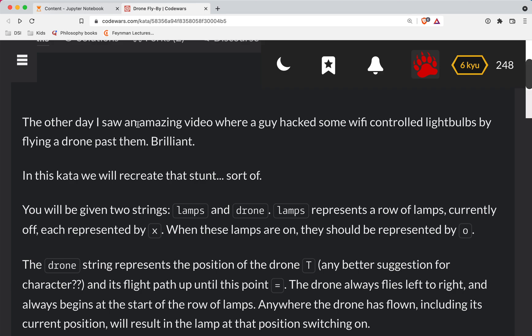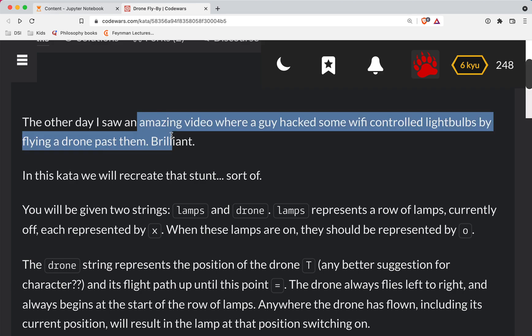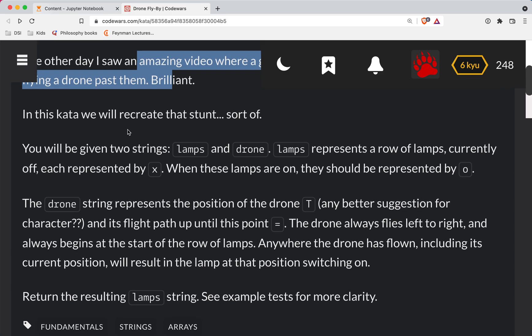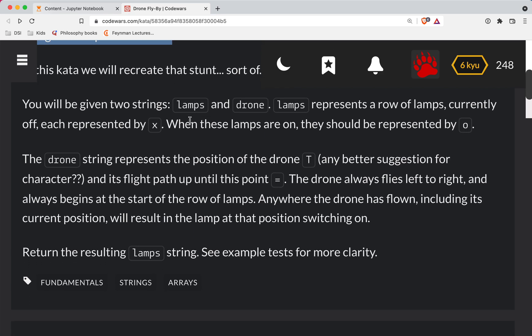The other day I saw an amazing video where a guy hacked some Wi-Fi controlled light bulbs by flying a drone past them. And this kata will recreate that stunt, sort of.